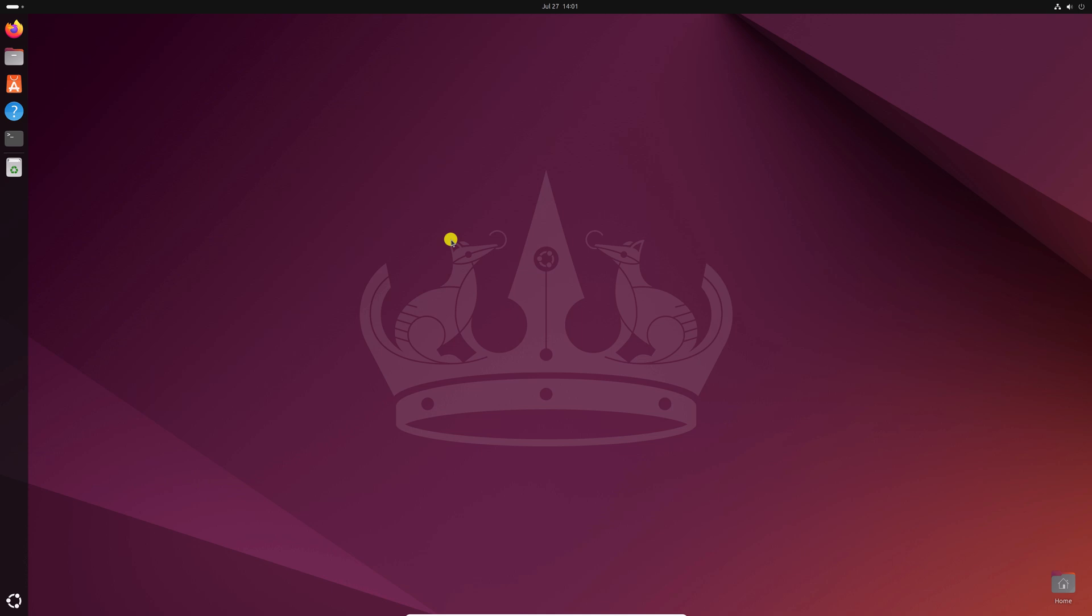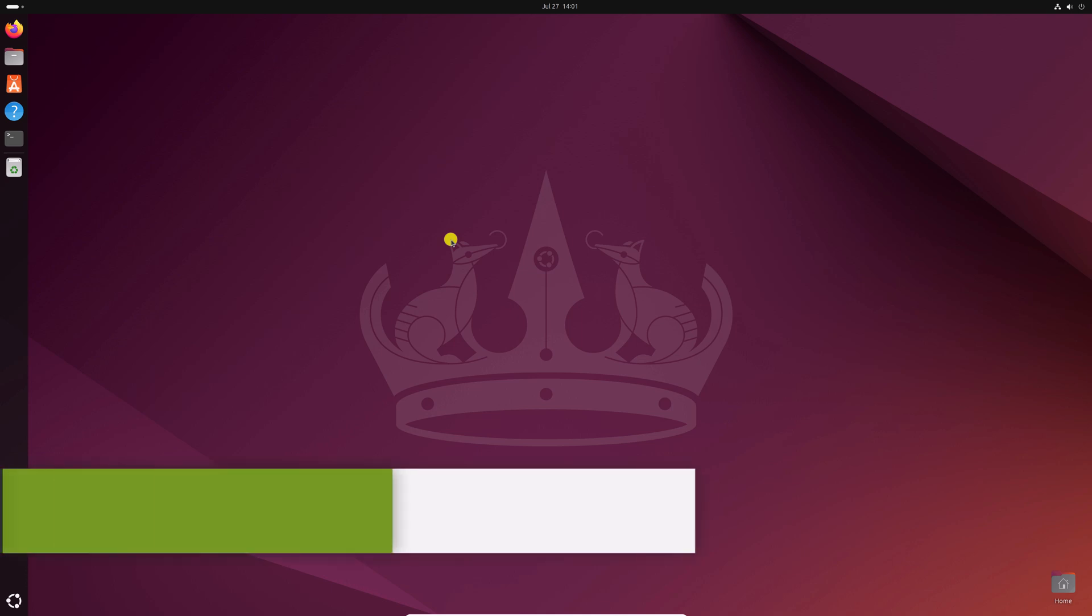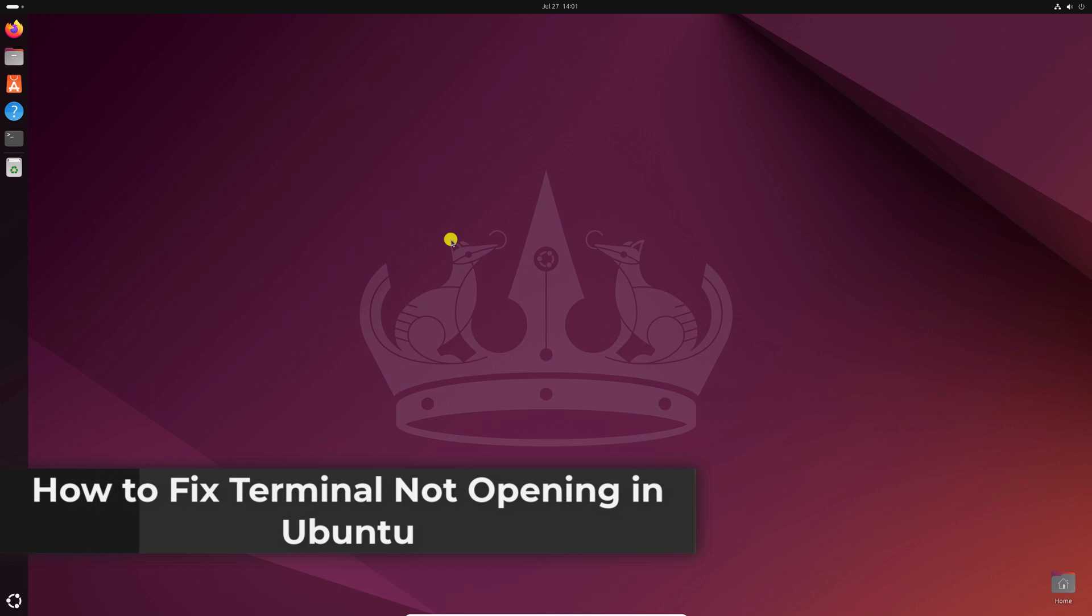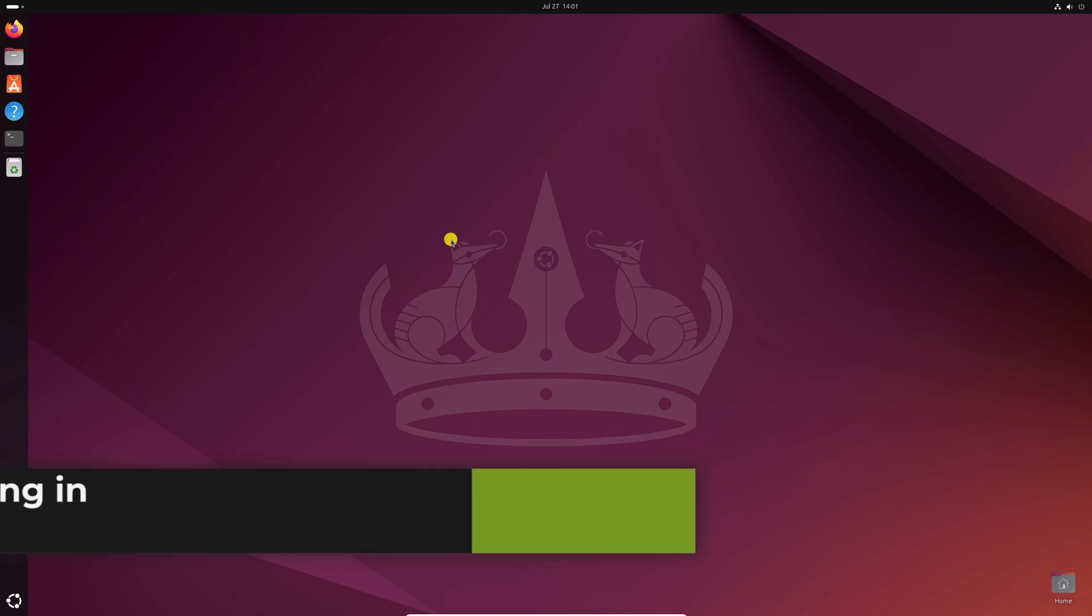Hello everyone. I'm back with another video. Here in this video, we'll discuss how to fix terminal not opening in Ubuntu 24.04 LTS.